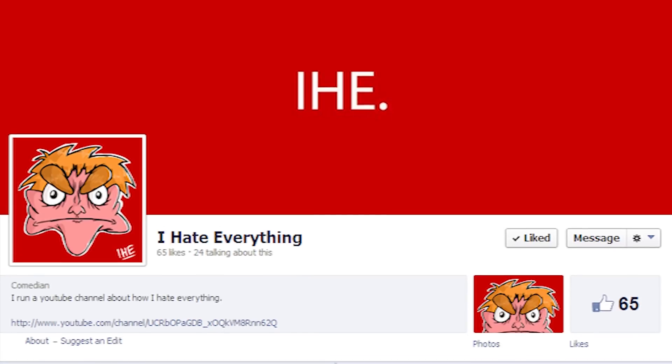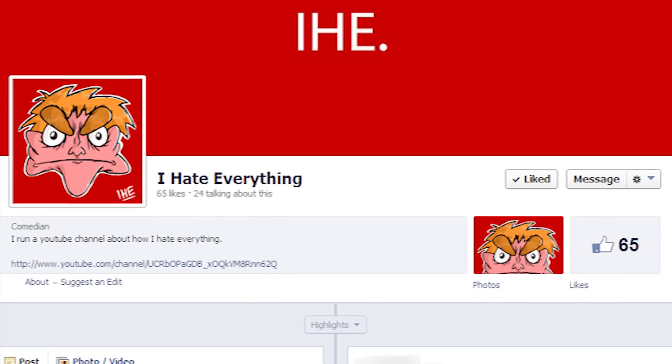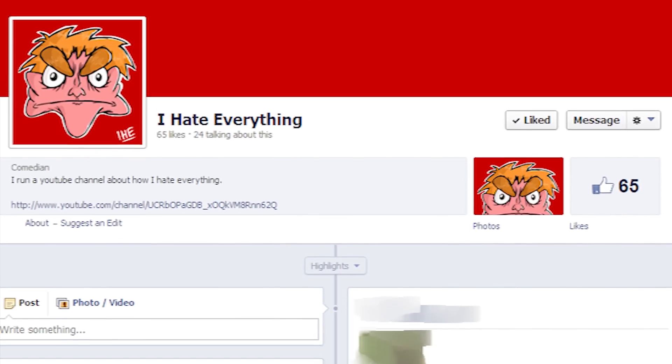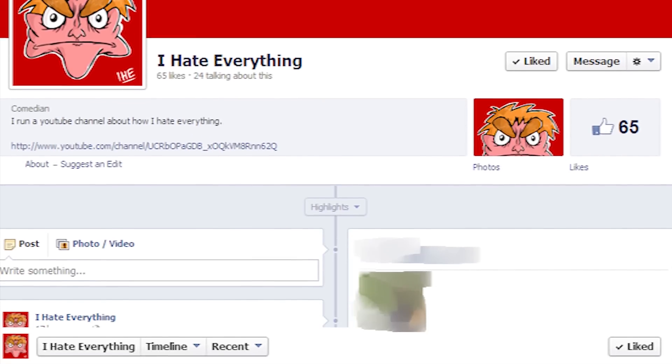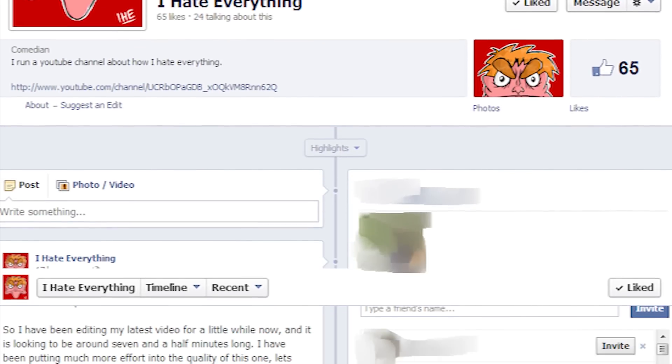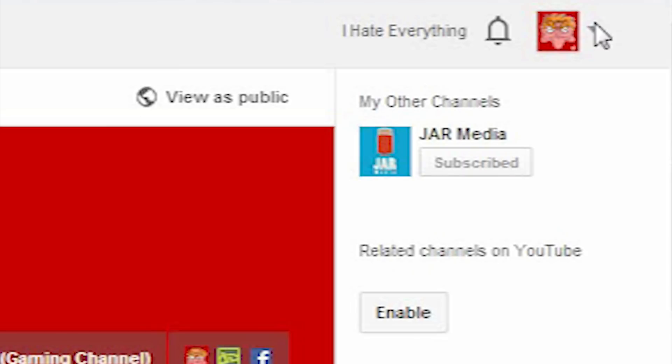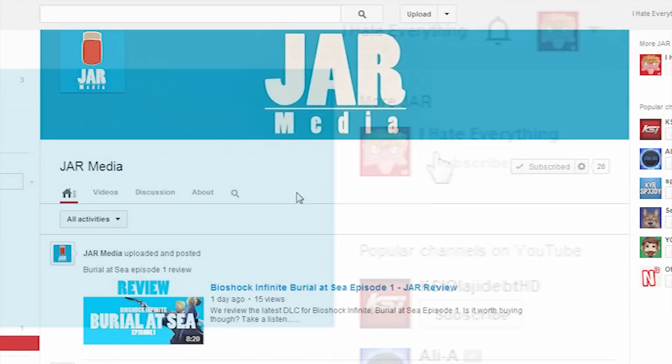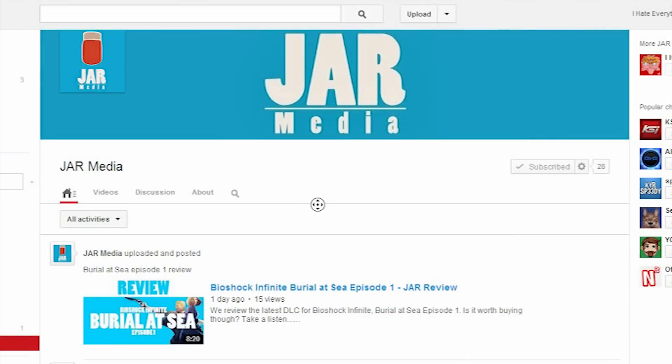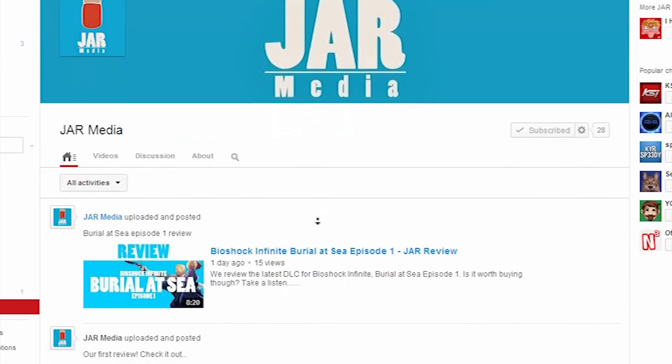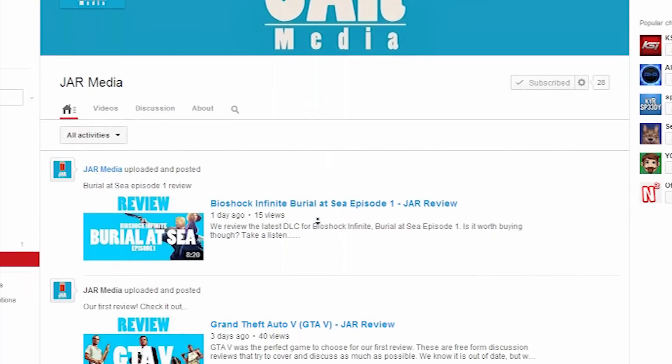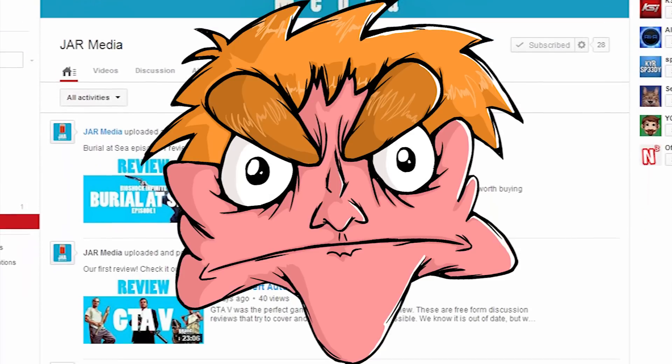Just a friendly end of video reminder to take a gander over to my Facebook page where I post frequent updates about whatever I'm doing next. I also now have another channel where me and a couple of other dudes review games and movies and have other general discussions about media. Thanks for watching. Bye.